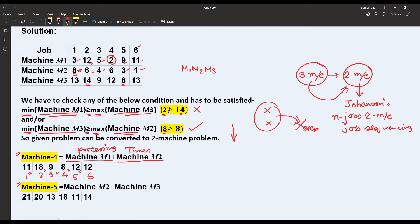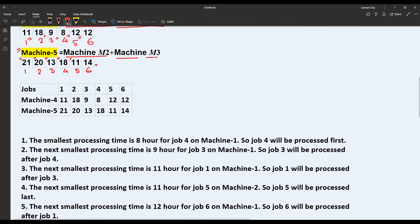Machine five is defined as M2 plus M3 processing times: for job 1, 8 plus 13 equals 21; for job 2, 6 plus 14 equals 24; for job 3, 4 plus 9 equals 13; for job 4, 6 plus 12 equals 18; for job 5, 3 plus 8 equals 11; and for job 6, 1 plus 13 equals 14. We have now transformed the three machines into two machines for six jobs — machine four and machine five — and can apply Johnson's algorithm.